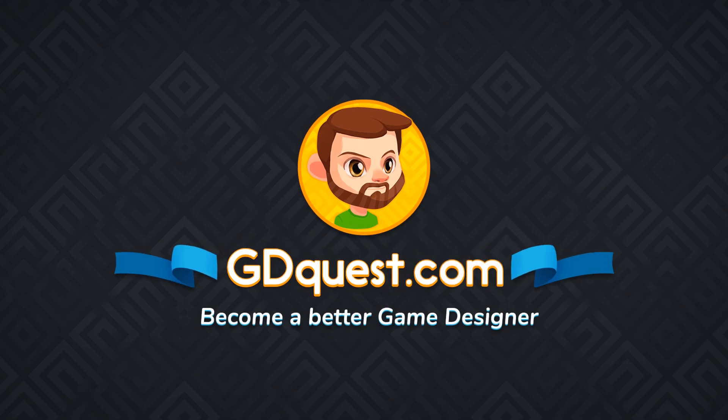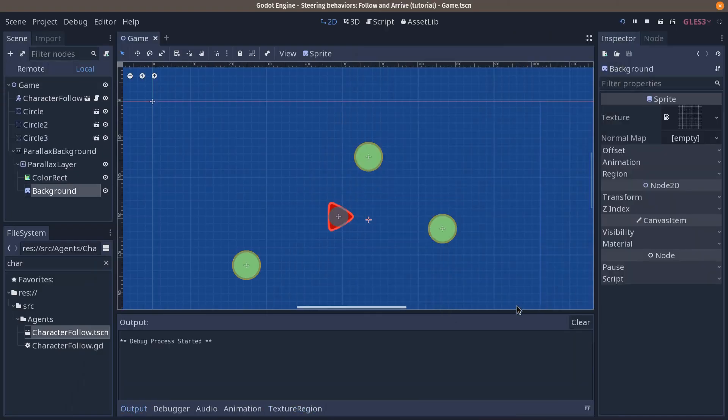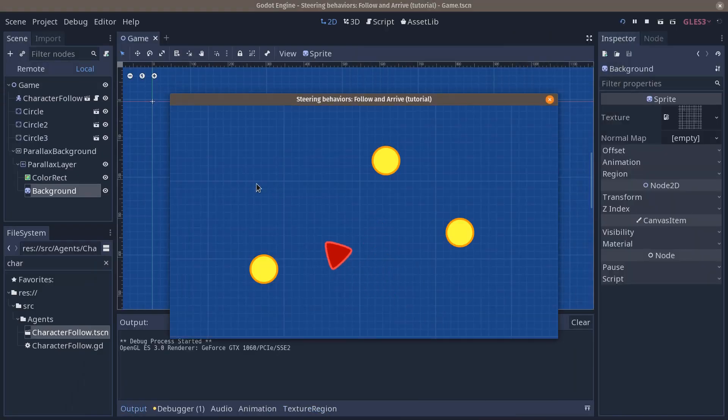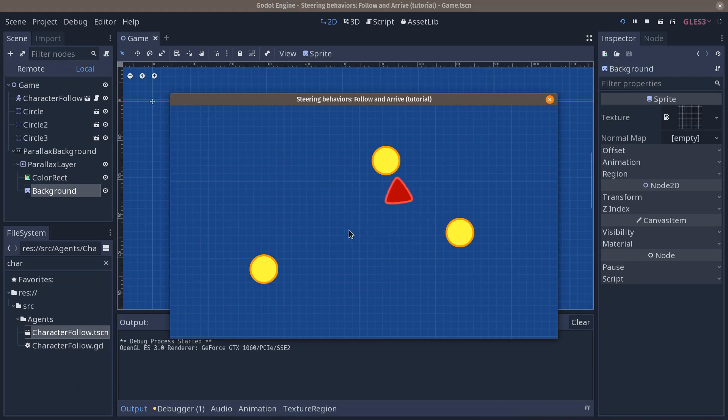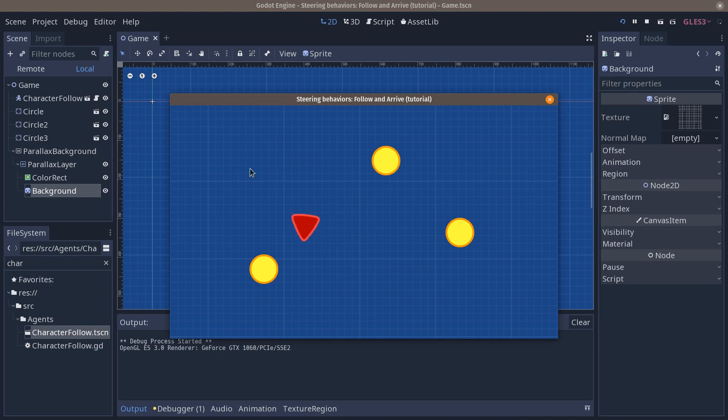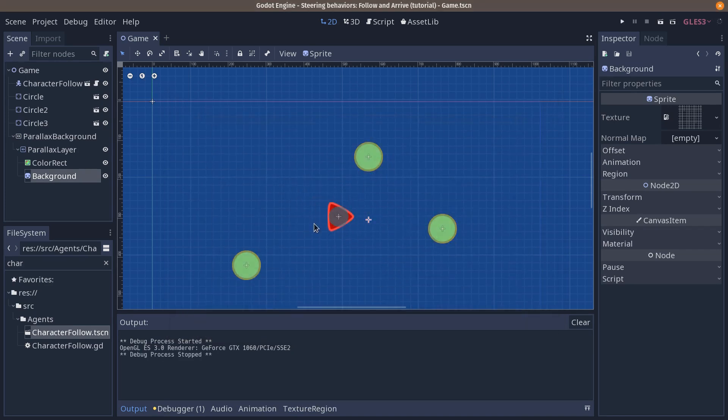In the previous video, link in the description, we saw how to make our agent follow the mouse cursor using the follow steering behavior. Here we are going to make it arrive smoothly to the cursor. Let's get started.